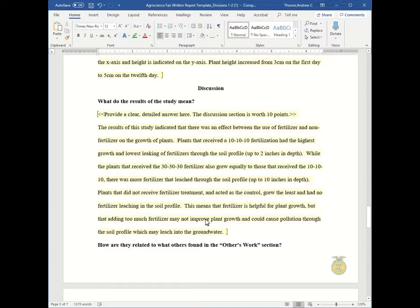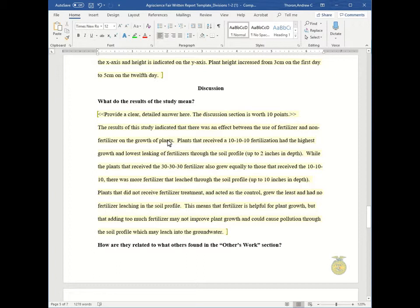So first let's look at this first question. What do the results of the study mean? And you need to provide a clear, detailed answer here. This is where you talk about what do they mean? Why did this happen? So the results of this study indicated that there was an effect between the use of fertilizer and non-fertilizer on the growth of plants. So it indicated it.